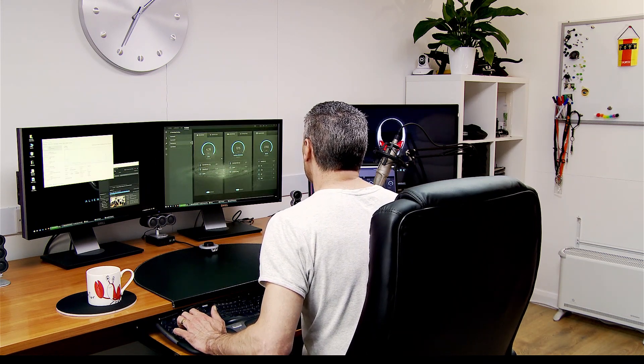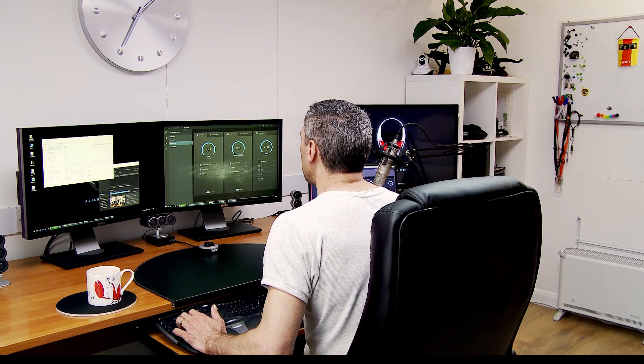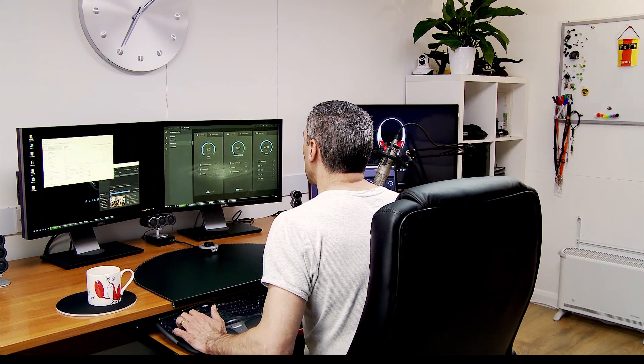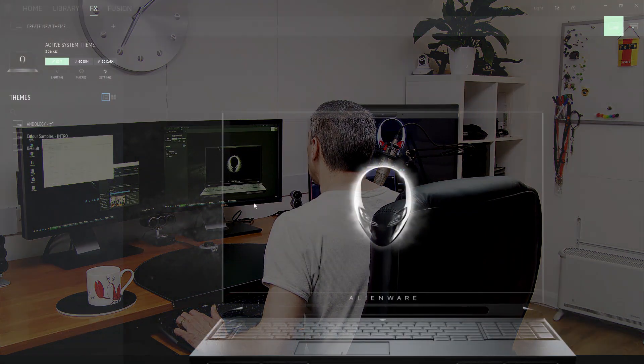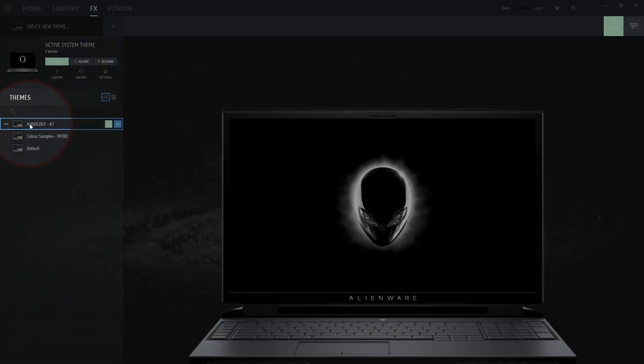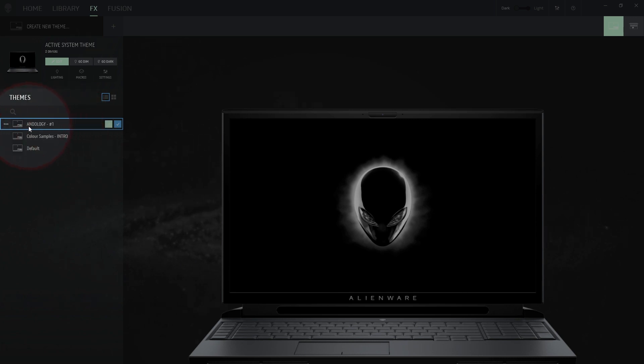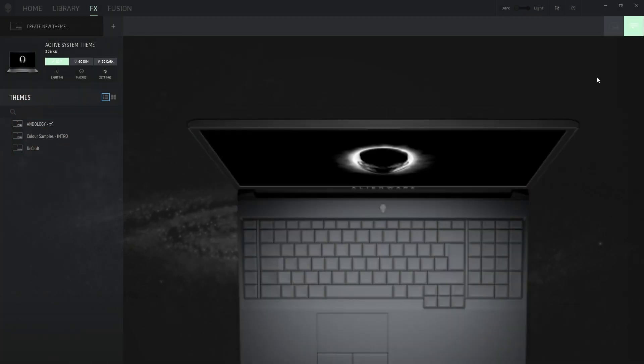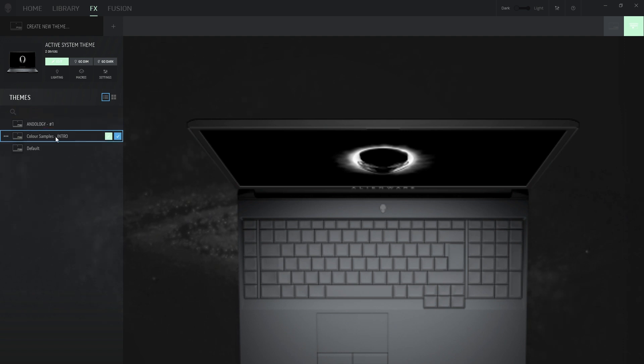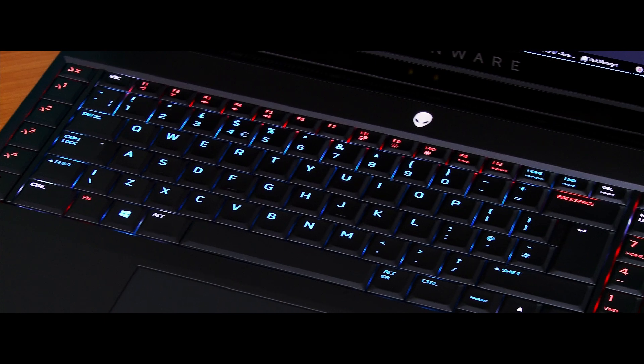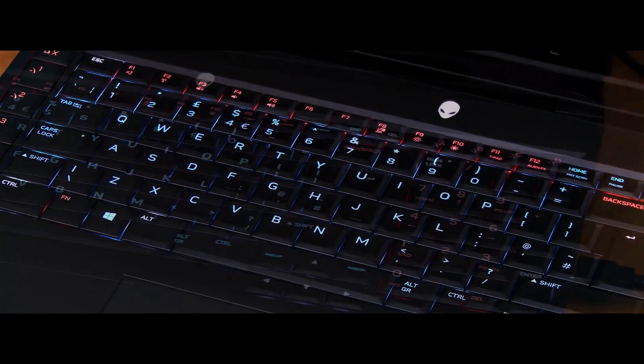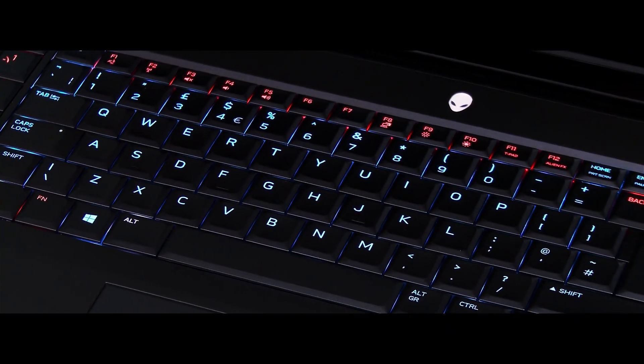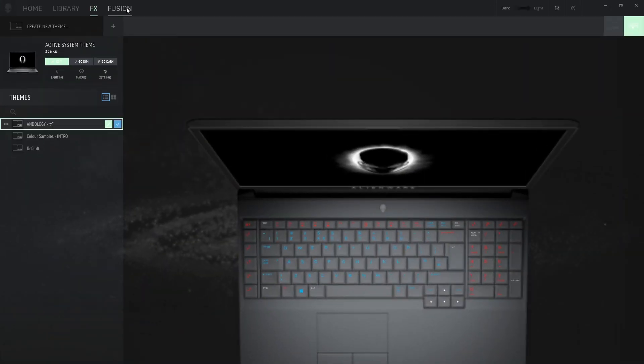I'll get into that because we've got the Alien FX software that we'll be looking at for configuring all the different bits and pieces. You can see here I've got my Andology profile that I've been setting up. I'll give you a little quick sneak peek of that. If we select here you can see all the keys here, the colors that I selected. But we'll get into that more in the part three review.